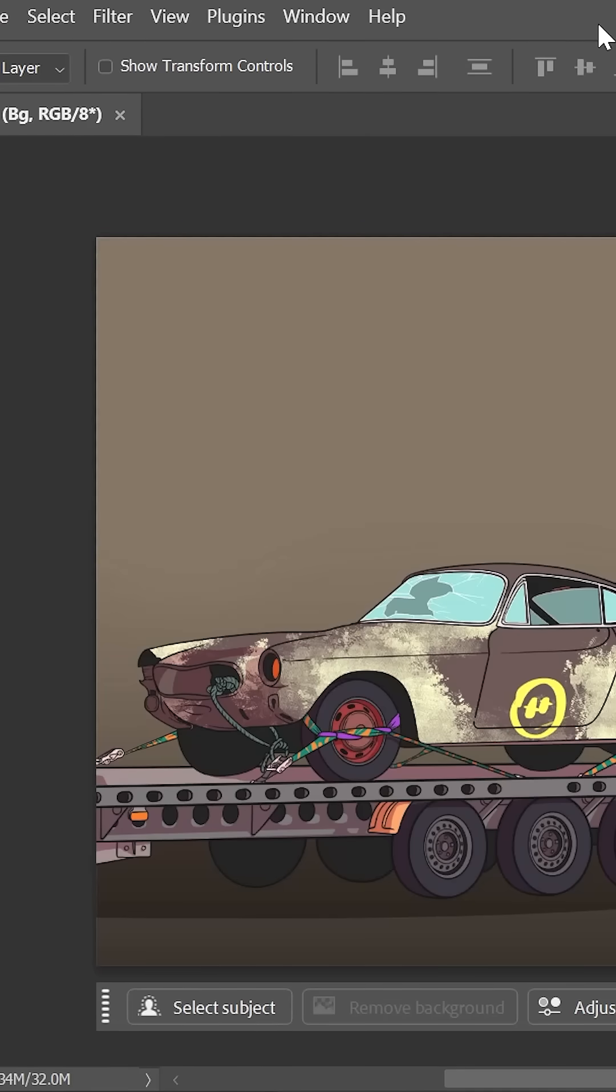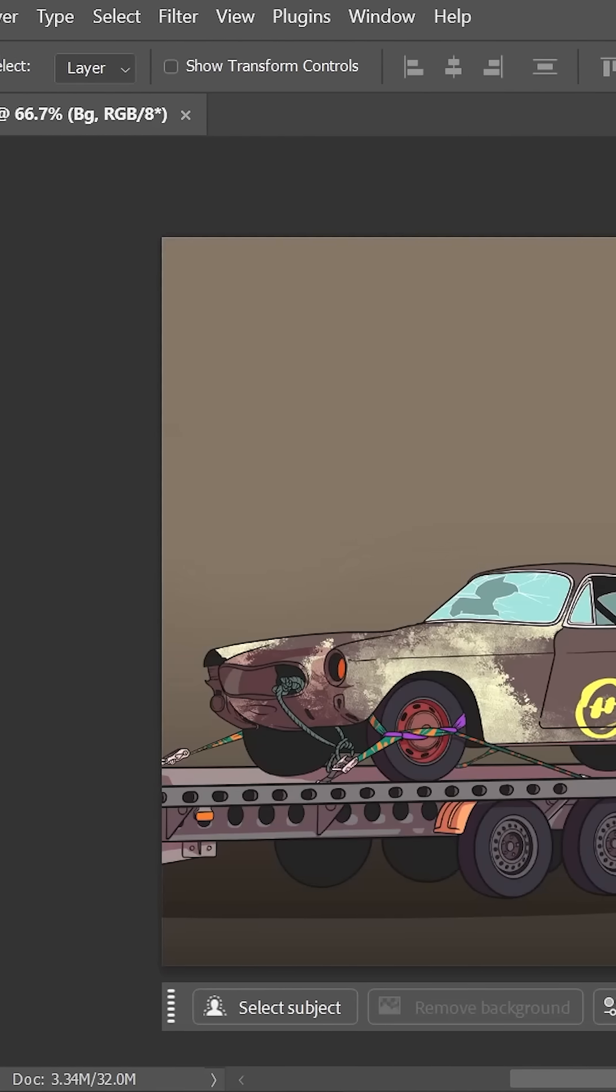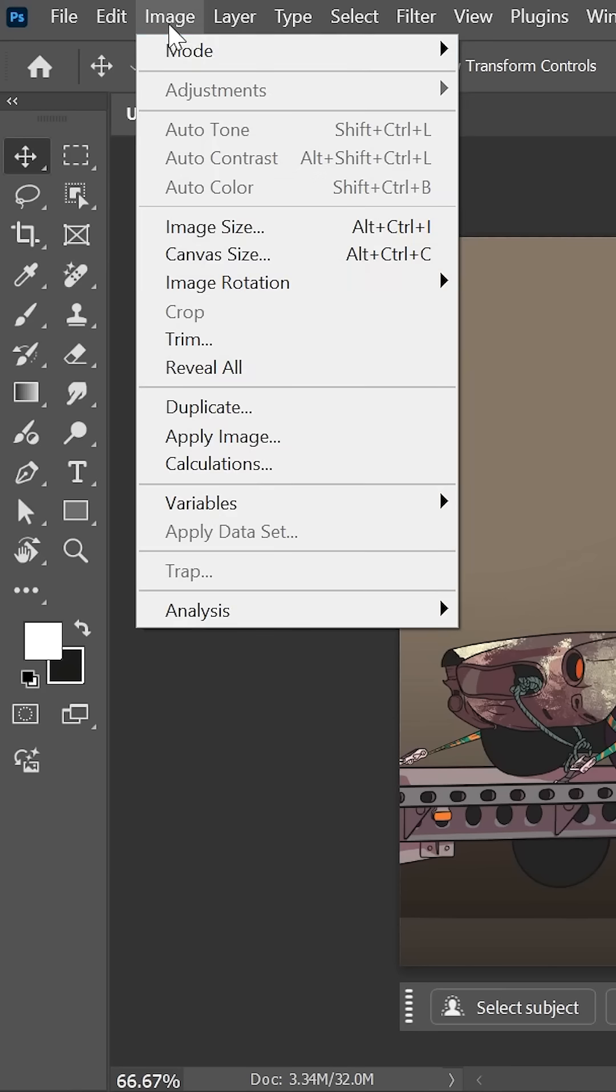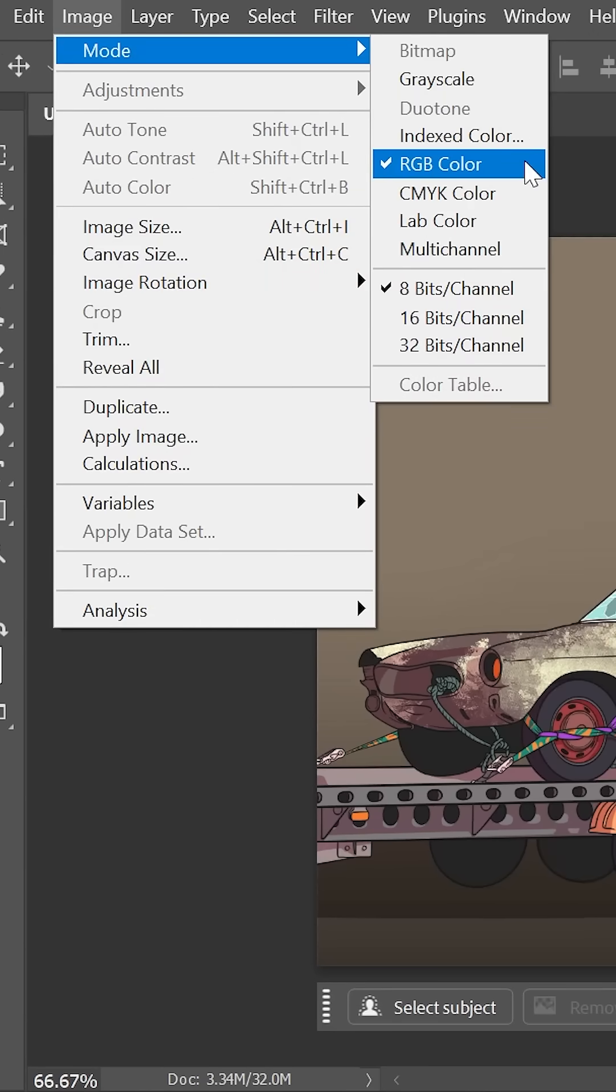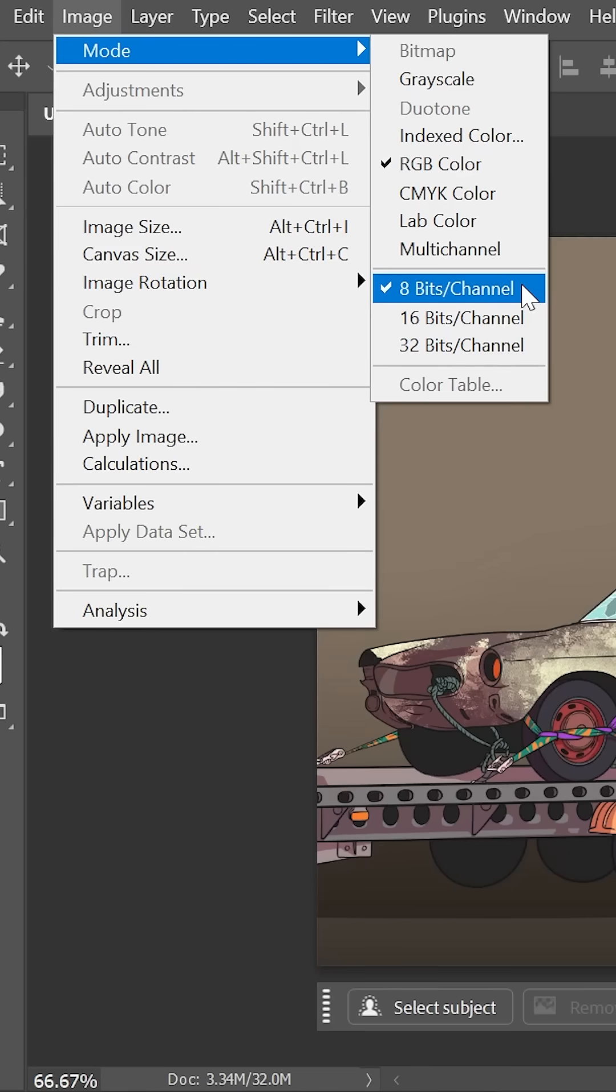Some filters only work on 8-bit images in RGB color mode. So click on Image, Mode, and make sure you set it to RGB 8 bits. You may need to restart Photoshop after doing that to make sure the changes are applied.